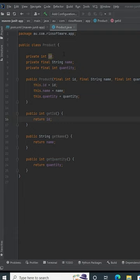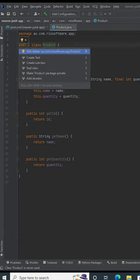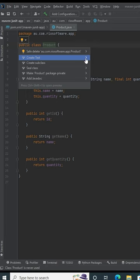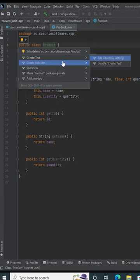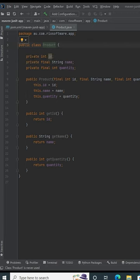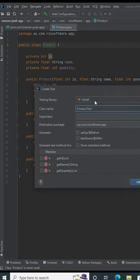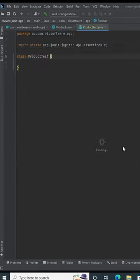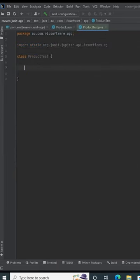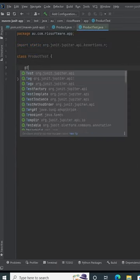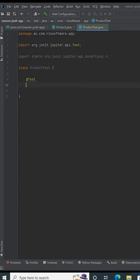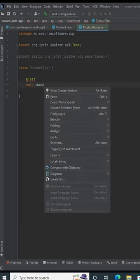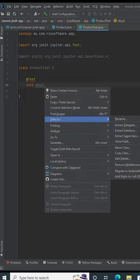Next step is to add a test so we can run our application. I'll create a test. It's going to be JUnit 5, and now we can start writing our test.